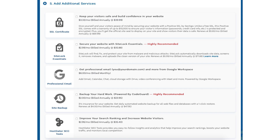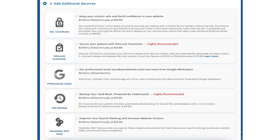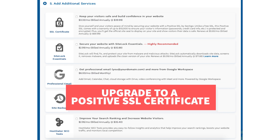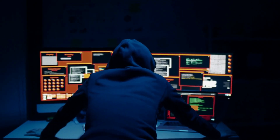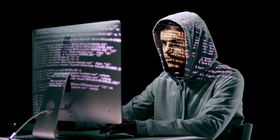Next, scroll down to the add additional services section. This is where you can select any Hostgator add-on services that you want — all these add-ons are completely optional. You'll see the SSL certificate add-on. Hostgator does come with a free SSL certificate for your site, so this add-on isn't necessary unless you want to upgrade to a positive SSL certificate, which will allow you to show a site security badge on your site. With the positive SSL certificate, you'll also have a $10,000 limited guarantee warranty by Komodo. Next, you will see SiteLock Essentials. This add-on checks your website daily for malware, protects your site from hackers and malicious attacks, notifies you if your site has been hacked, and removes malware automatically.